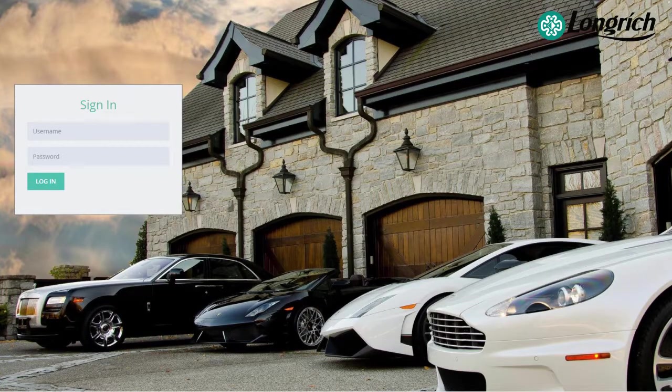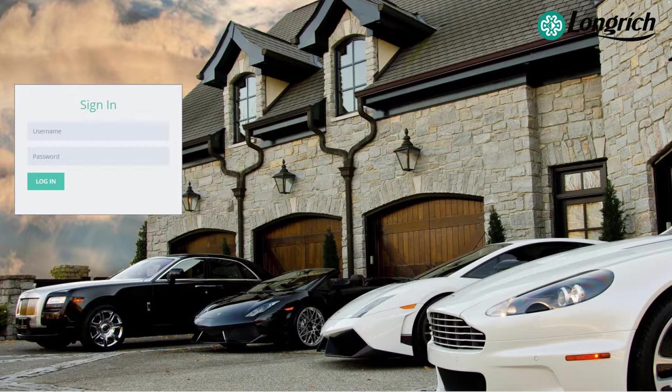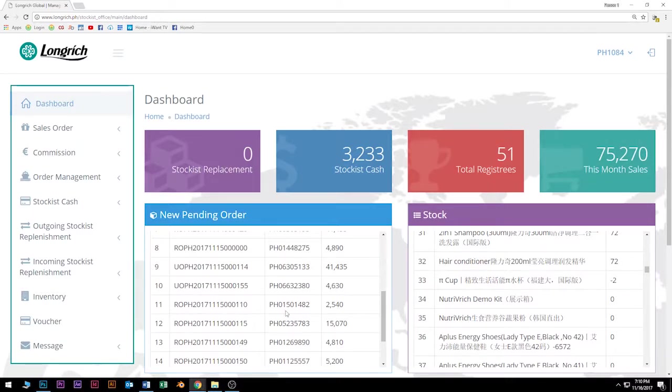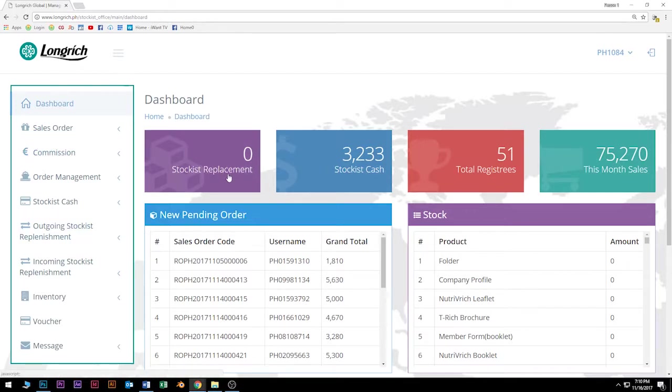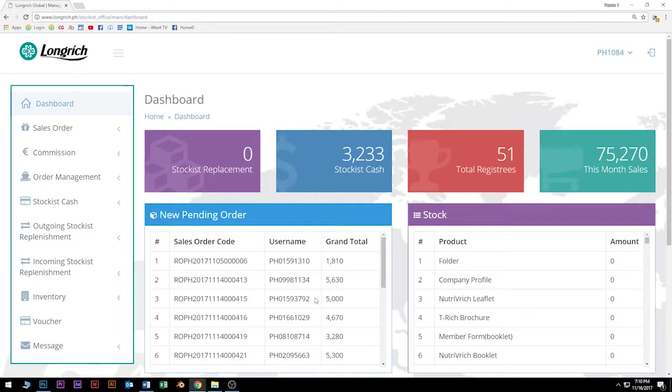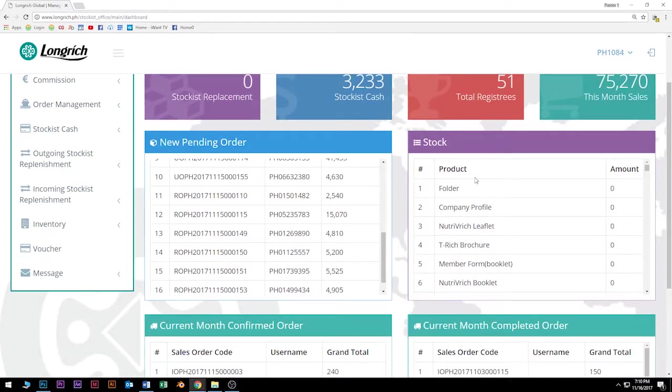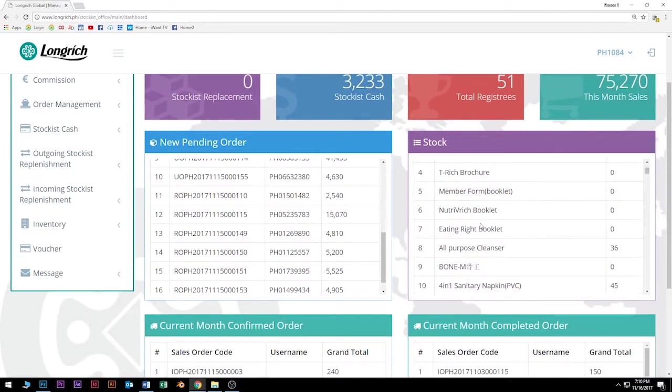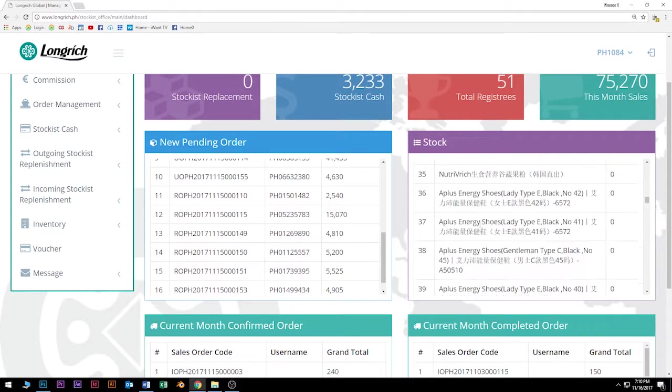As you can see, there is a sign-in. All you have to do is put your username and then your password, and then click login. After you click login, you will see the name of our dashboard. Here in the dashboard, you can see first is the stockist replacement. Zero ang stockist replacement natin. Stockist cash, this is our virtual money. Total registries, kung ilan na yung total registries natin for the month. And demand sales. New pending orders, these are orders that are not yet completed and confirmed. Stocks, ito yung inventory ninyo. Nandiyan nakalagay kung ilan na lang yung natitirang stocks sa inyong account.